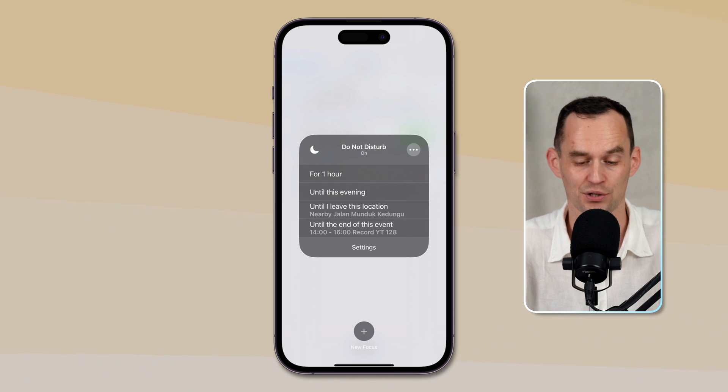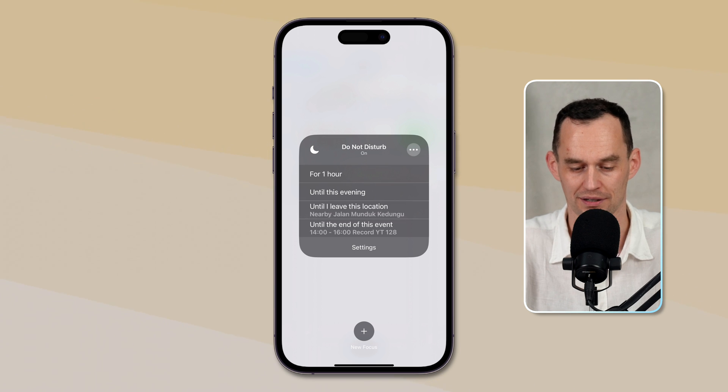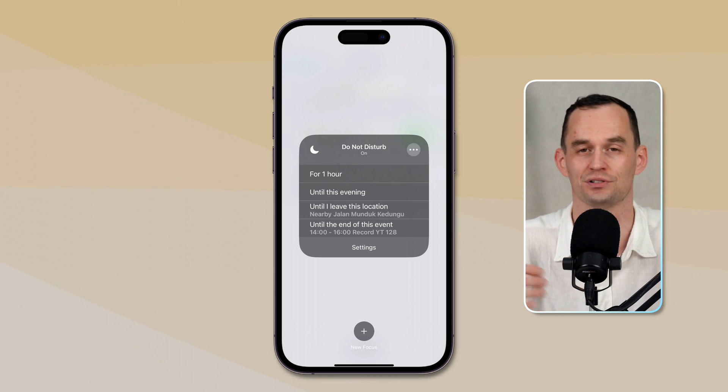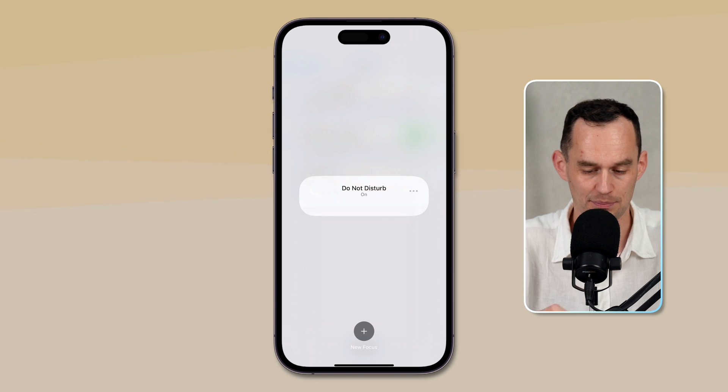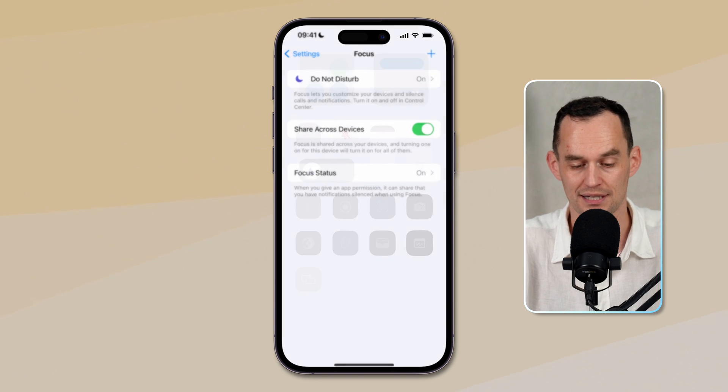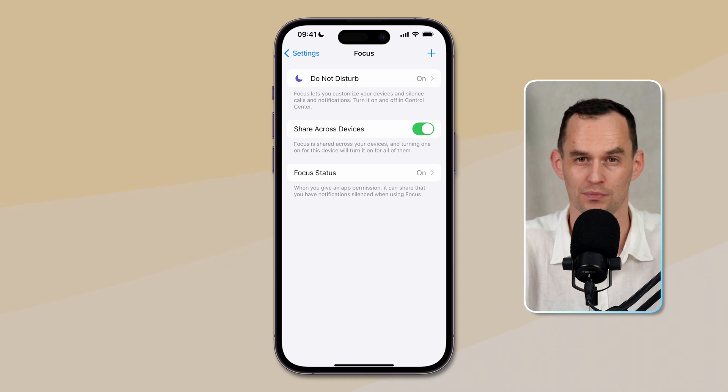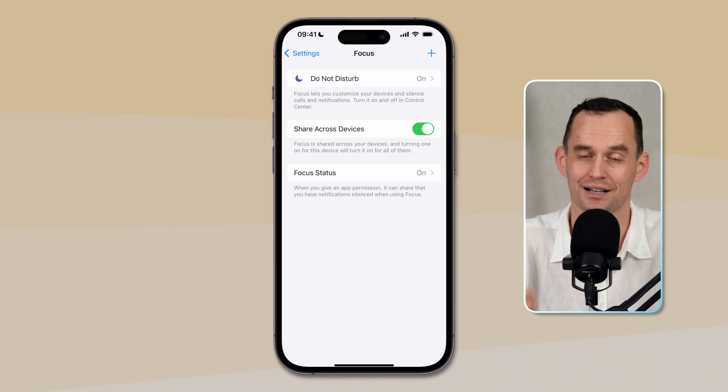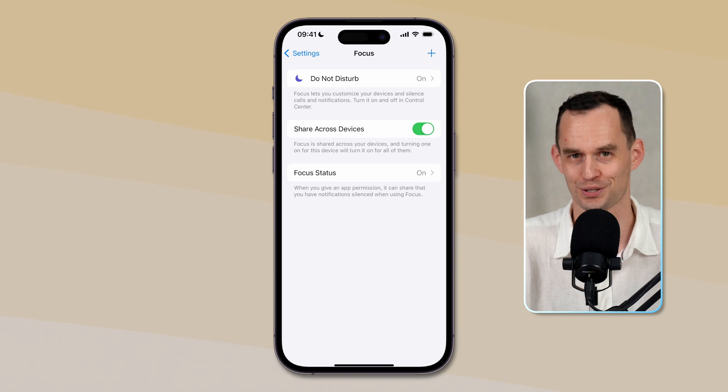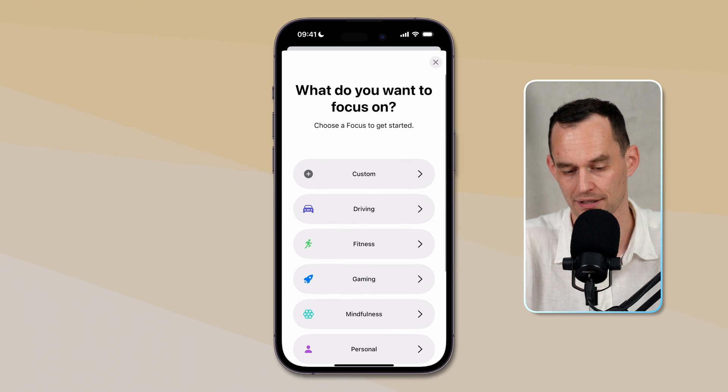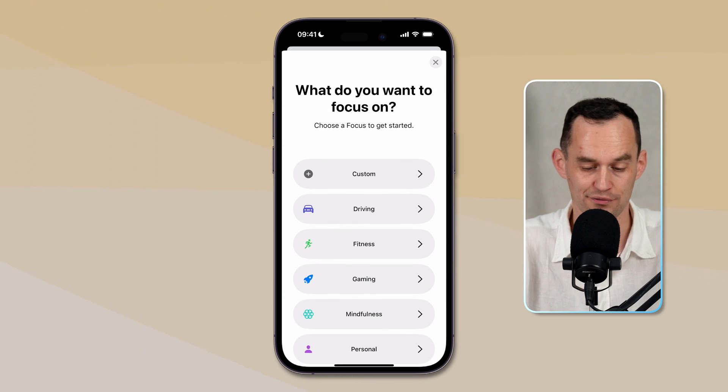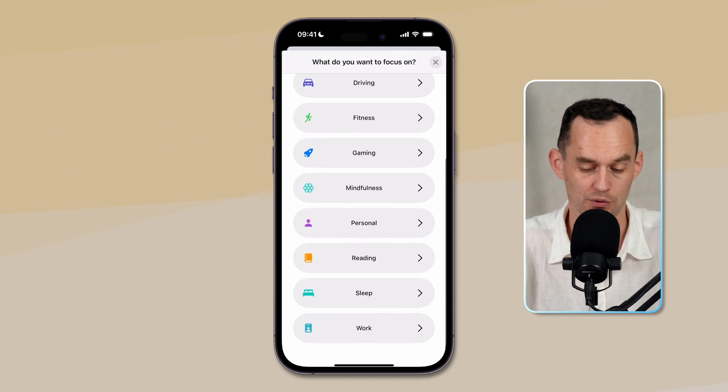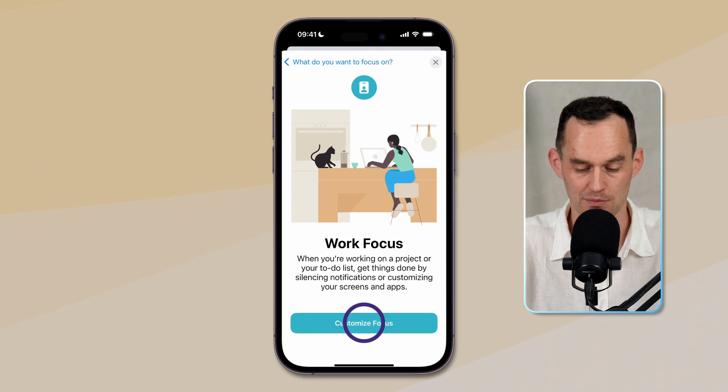If I tap the ellipses, I can also turn on do not disturb for a specific amount of time. So for example, for one hour or until this evening or until I leave this physical location. I'll tap the ellipses again to collapse that. And I'll go back to the settings screen because we're going to set up focus modes, which are essentially more advanced or customized settings of do not disturb. I'll tap the plus icon at the top right and you see that we can set up a custom focus mode or there are some suggestions that we can start working with. And all the way at the bottom, it says work. So I'll tap customize focus.